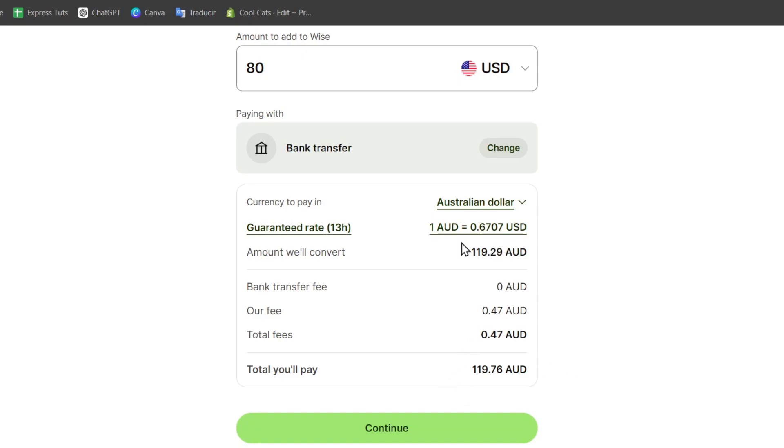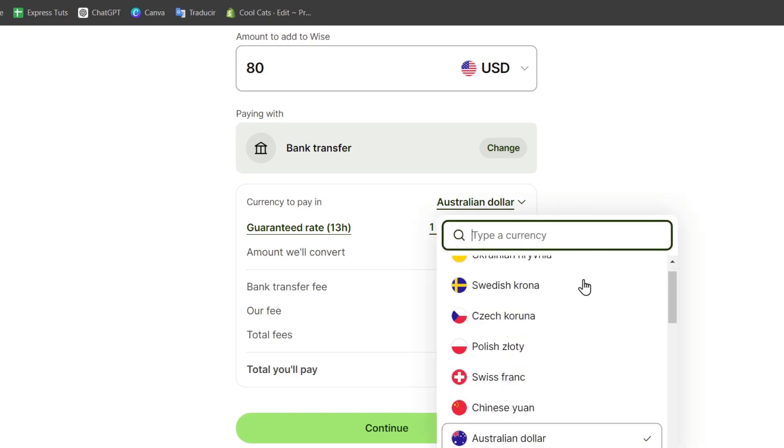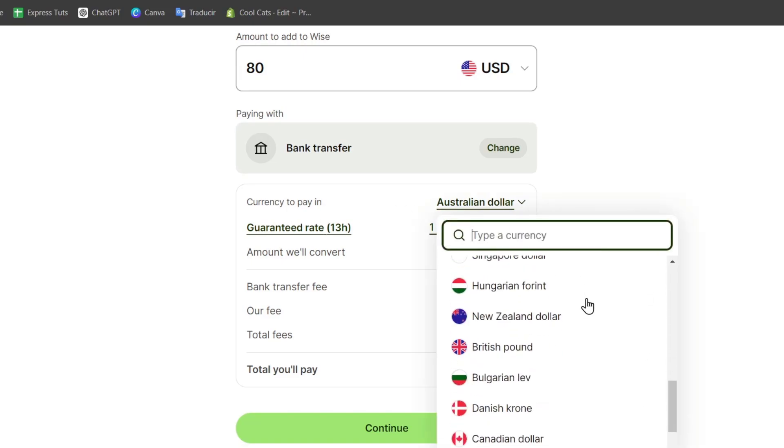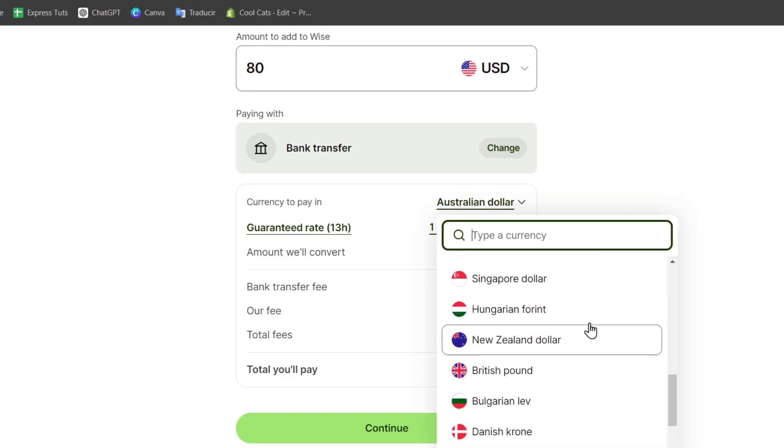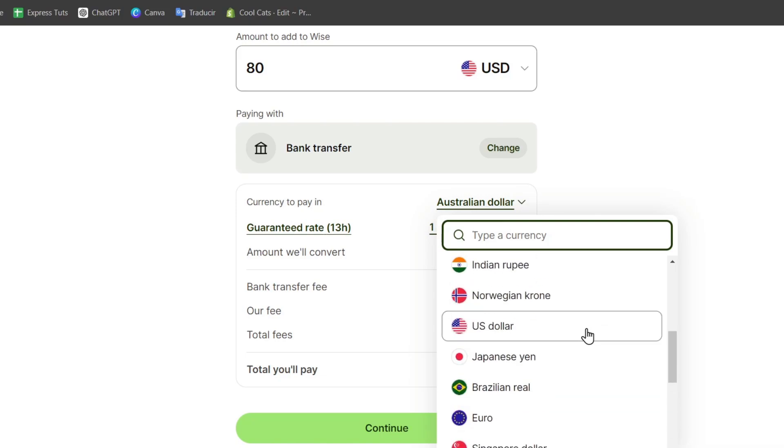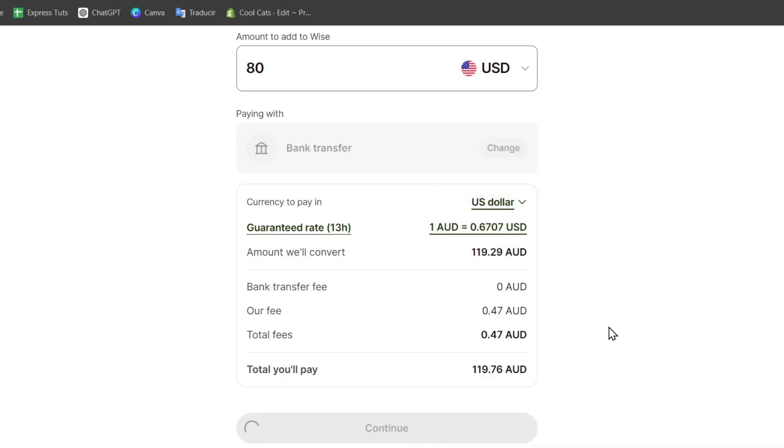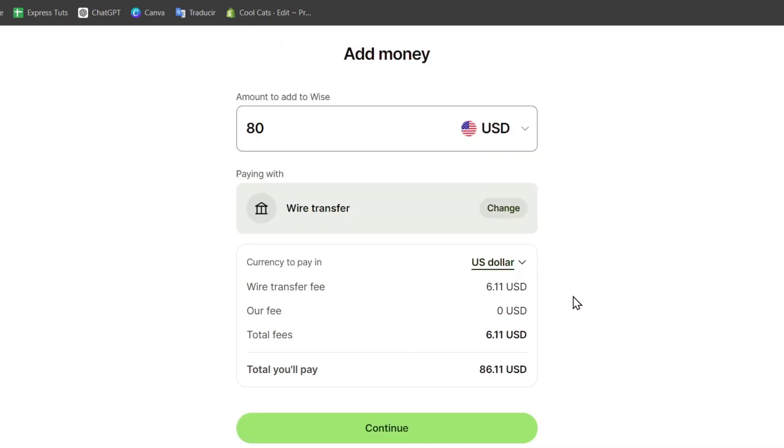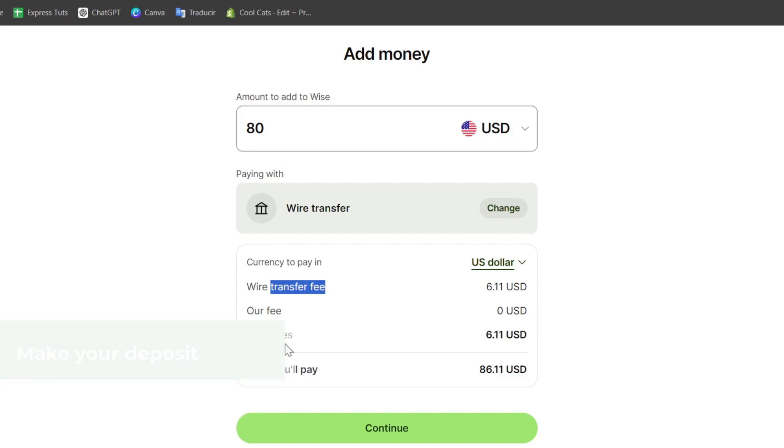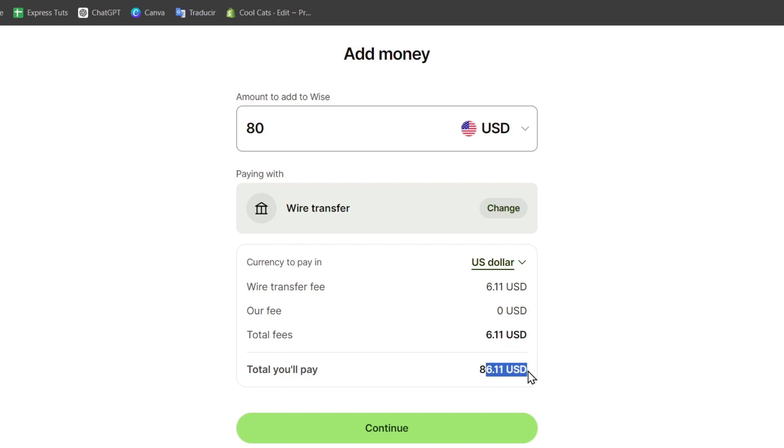Check out this example. Let's choose US dollars as the currency. For US dollars, the wire transfer fee is $6, and the Wise fee is $0.11. The total fee is $6.11, so you'll be spending $86.11 for this transaction.